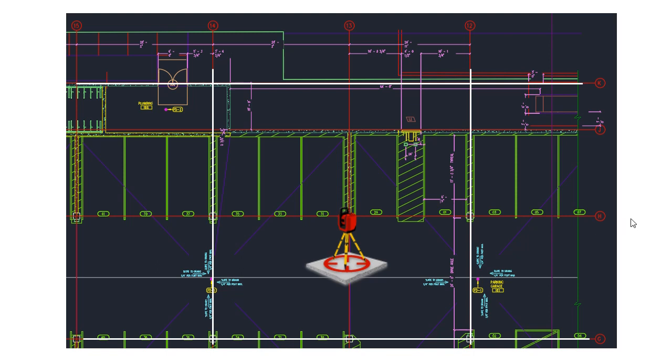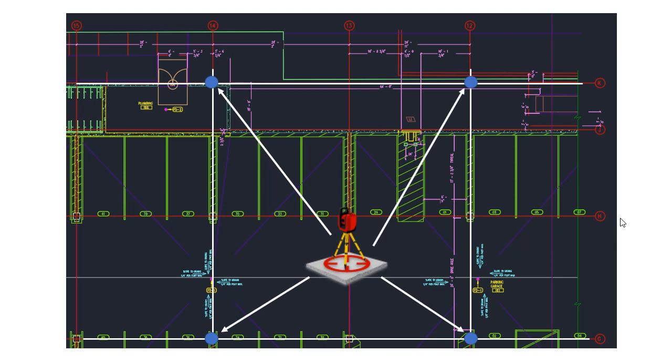What I mean by that is let's say that you take your prism and you measure grid line K14, grid line intersection G14, G12, and K12. Once you measure these four points, as long as they're accurate, the total station now knows exactly where it is on the digital plan.